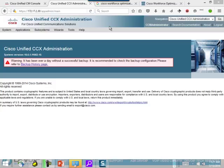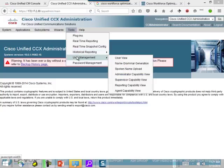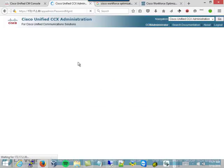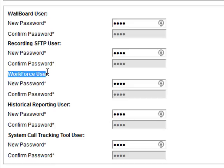UCCX has a number of special users, and in the workforce management server configuration you have to provide the CC database user — they insist on a particular user. You won't know the password, but don't reset it. Go to Tools > Password Management, and in there you'll find these special users: wallboard user, recording workforce, historical, and so on. They want that specific workforce user. When setting up the workforce server, it's going to ask for the username and password to access the CC database — the contact center database — where it will get agent configurations, teams, and things like that. Go ahead and reset the password, and you're done.